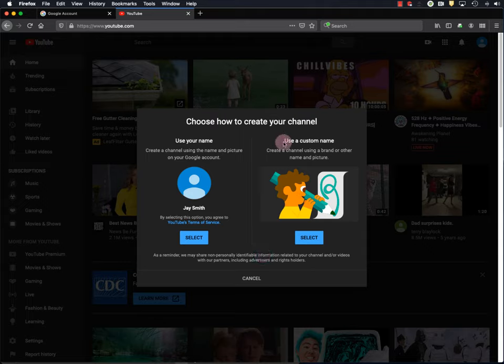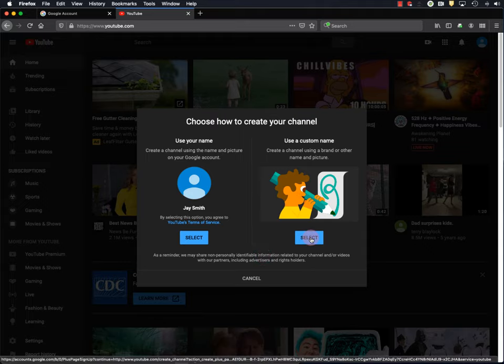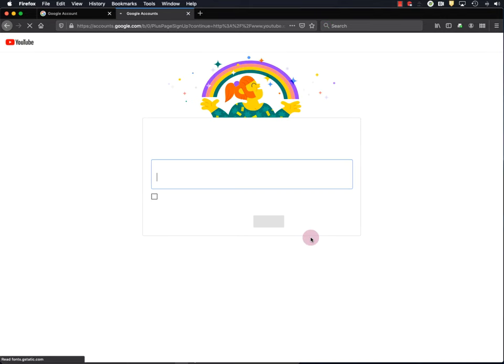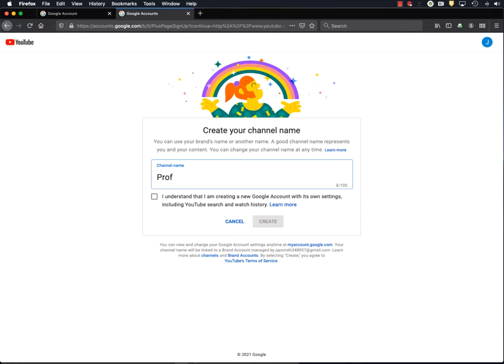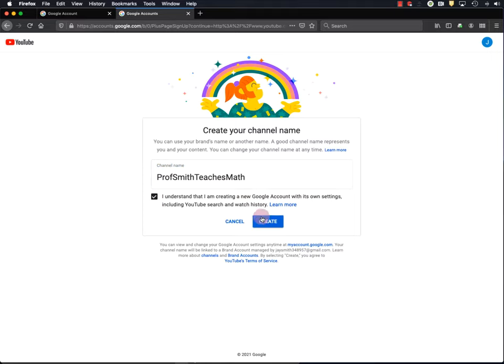And I recommend using a custom name for your channel, so I'll select that. Okay, and you're going to want to put a little bit of thought into your channel name. I recommend that it describes what's on your channel, and maybe even something about you. For example, Professor Smith Teaches Math. And I'll click here, and hit Create.